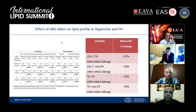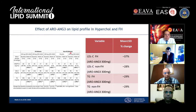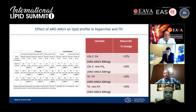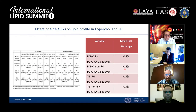First data on FH and dyslipidemic non-FH patients treated with this silencing RNA show that when ARO-ANG3 is administered in FH patients, there is a reduction in plasma LDL cholesterol of around 37%, and in non-FH patients, minus 28%. A similar reduction in plasma triglyceride levels of approximately minus 30% was also observed.